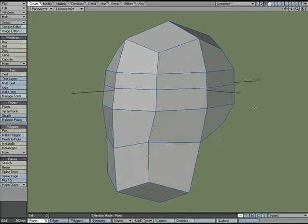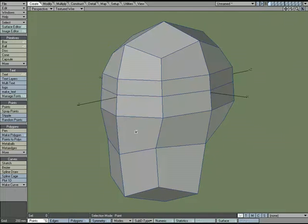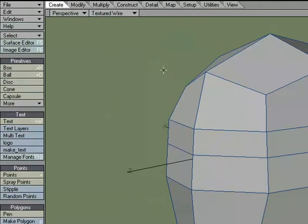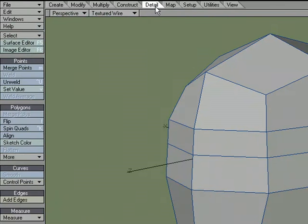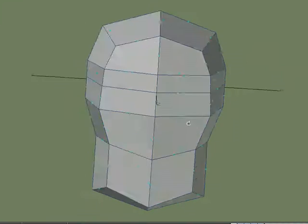There are many ways to go about adding detail to your mesh. If you're wanting to cut in new edges on your mesh to add detail, Add Edges might be an option for you to use. I'm going to go over to the Detail tab and under Edges, Add Edges, we'll go ahead and click that.